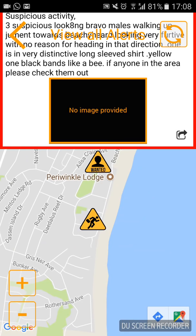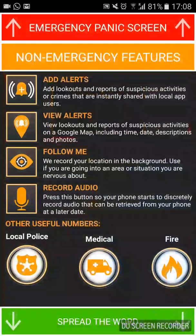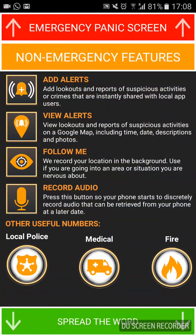The last option is 'Follow Me.' If I click on that and I'm going into a situation I'm not sure about — if I'm not at home, or I'm travelling home and somebody's following me — I can click that and it will immediately alert the control room that I'm feeling vulnerable, and they'll know exactly where I am.